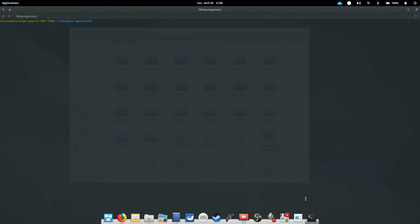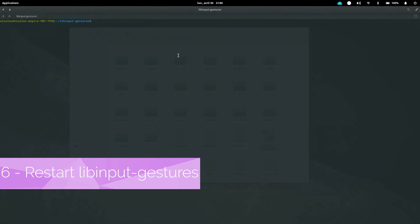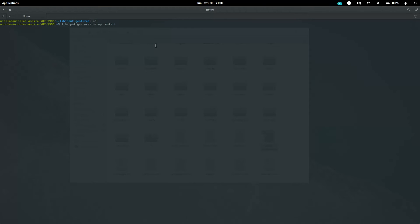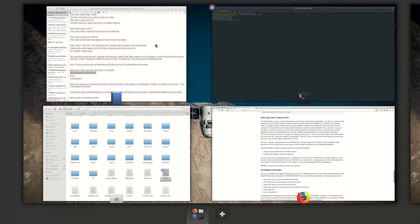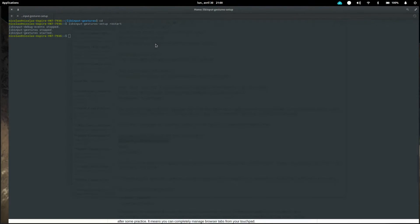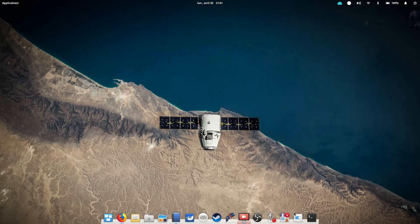Okay, so you've created your file, but now you just need to tell libinput gestures to restart to take those changes into account. So just grab your trusty terminal and type libinput-gestures-setup-restart. And boom! This is gonna be done. You can close the terminal now, and it should work. You can try out those gestures right now on your trackpad and see if it's been taken into account.